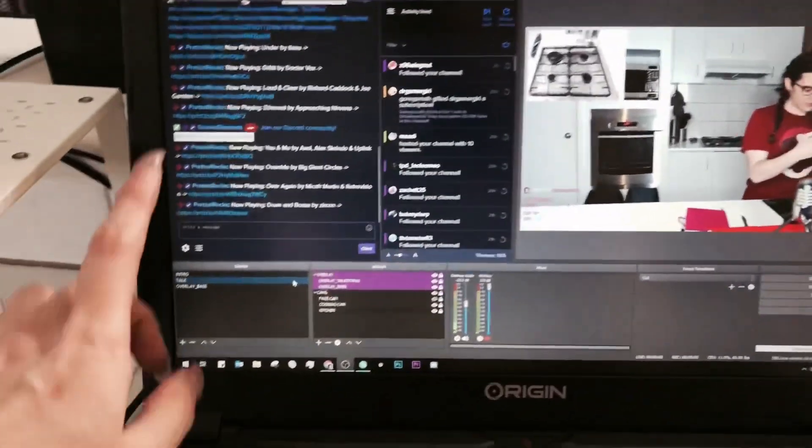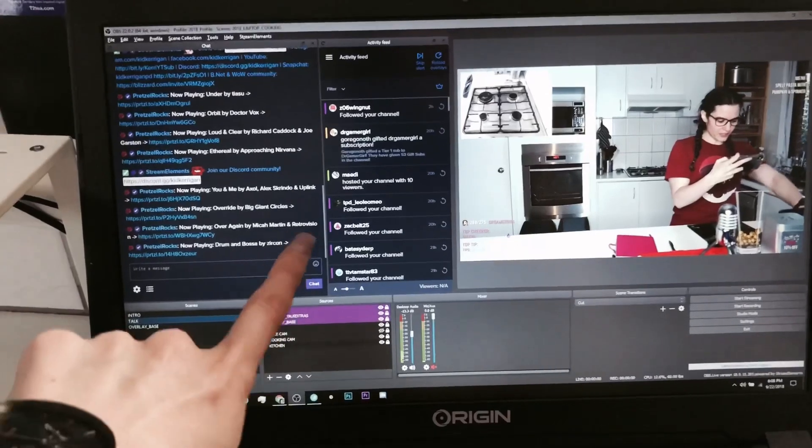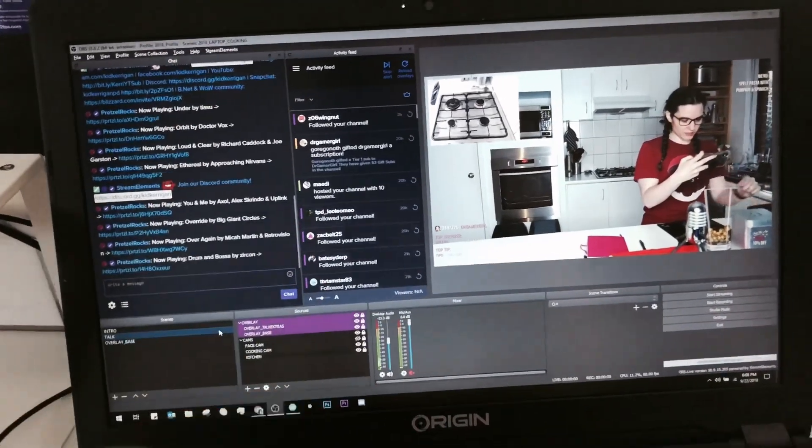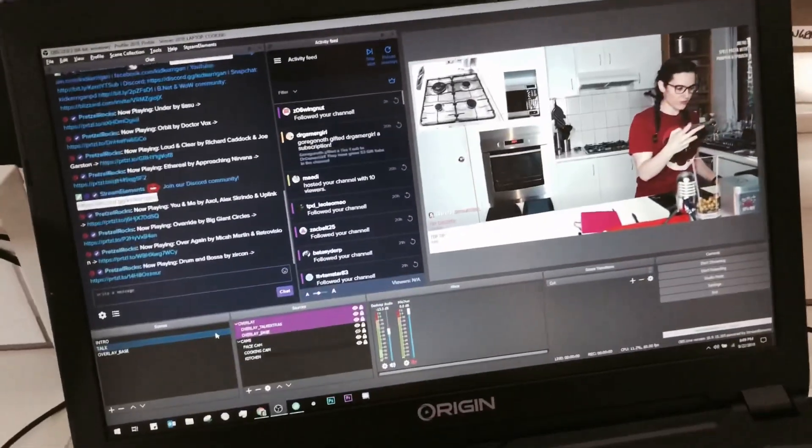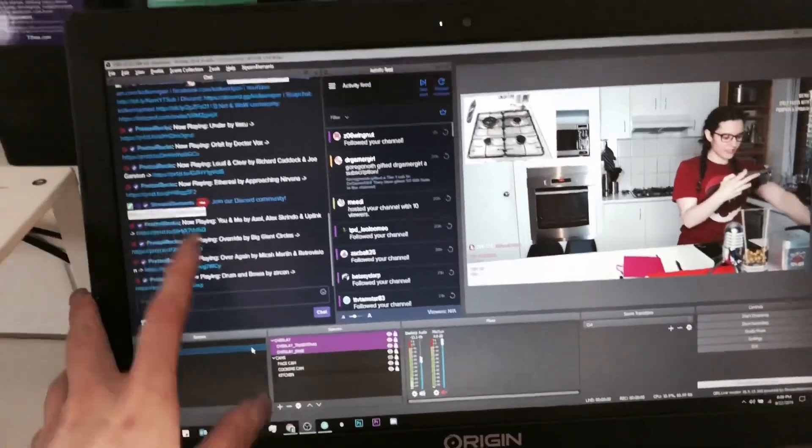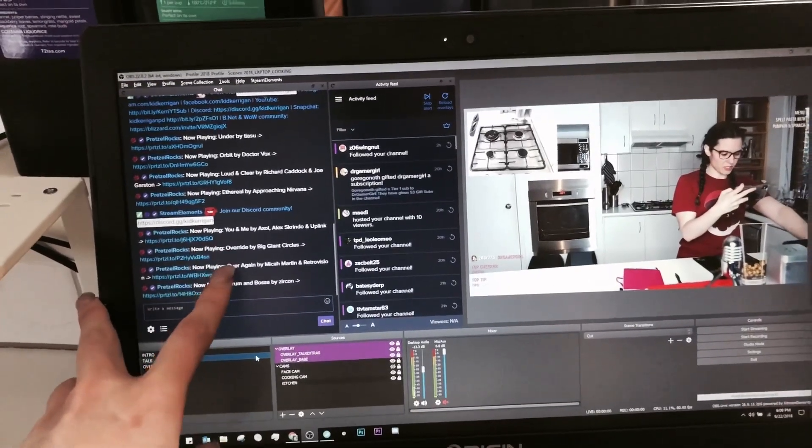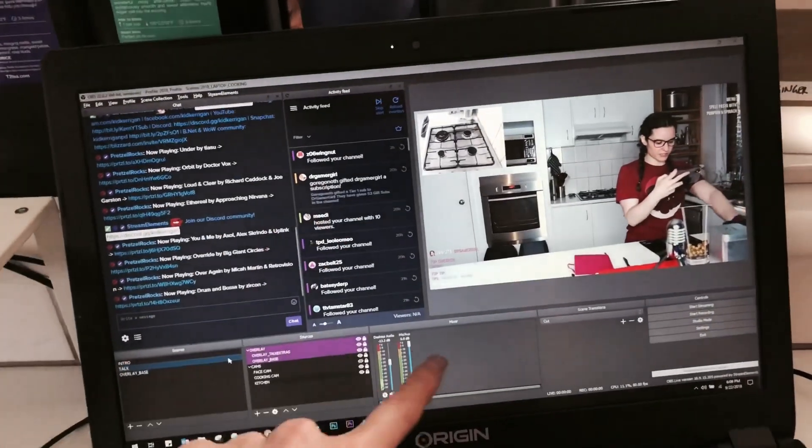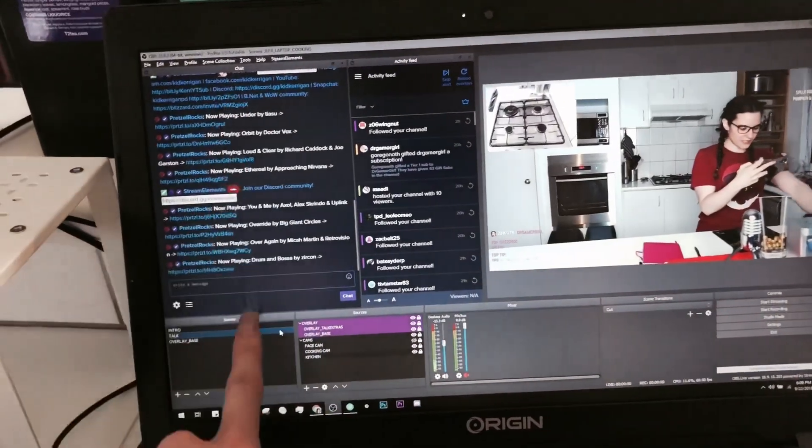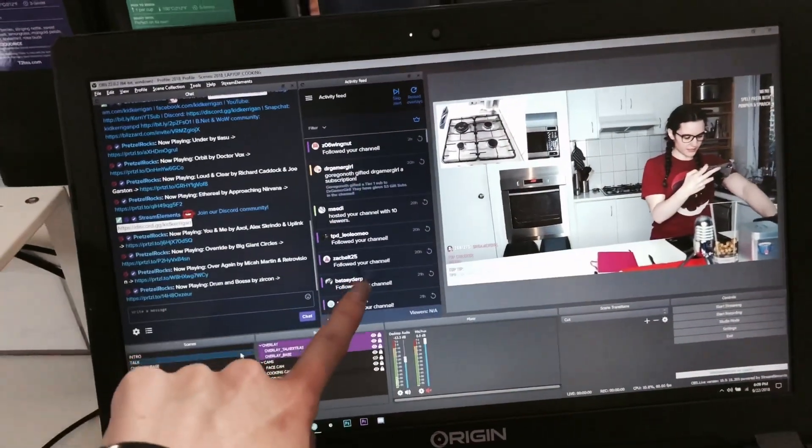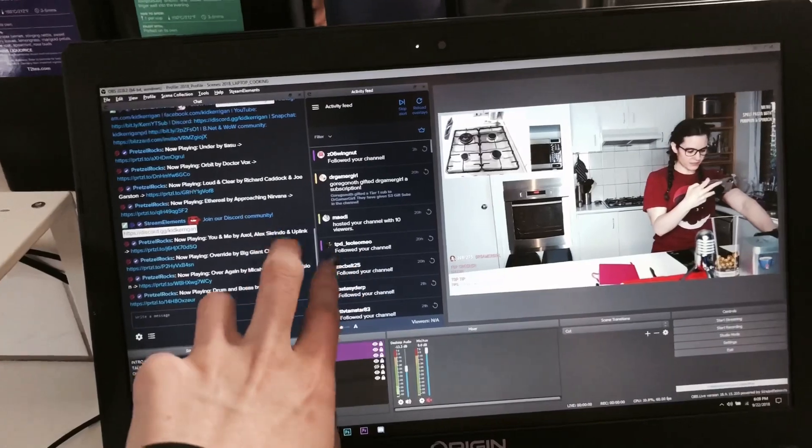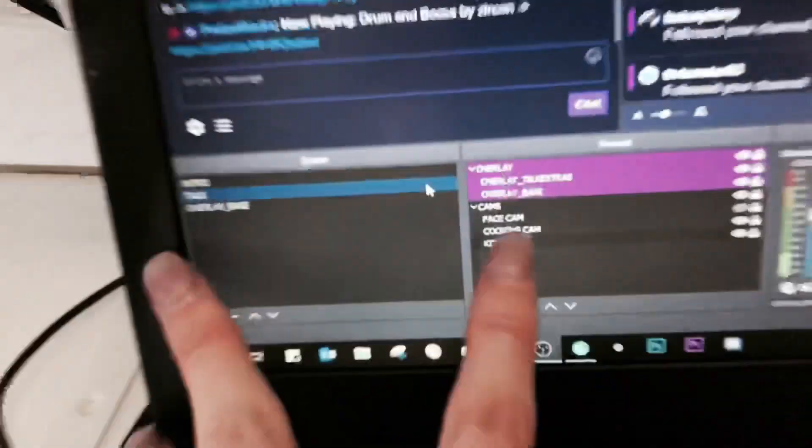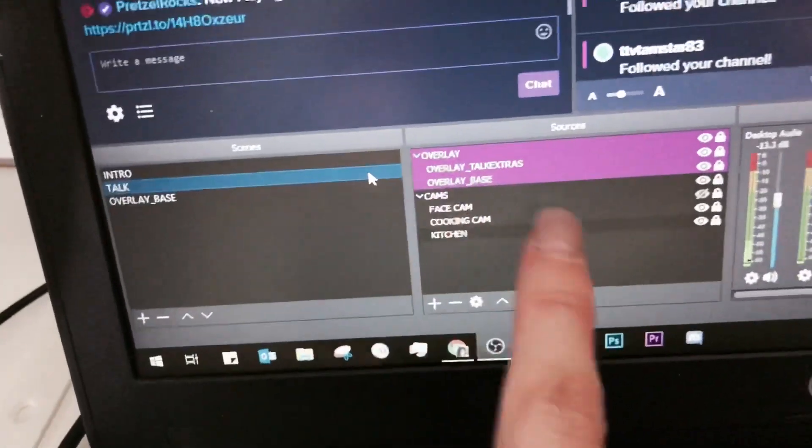Also, while we're here, I did switch from XSplit to OBS Studio because literally today I noticed that there was an update for Stream Elements, a plugin for Stream Elements to go into OBS Studio so I can see live chat and activity right side by side with each other. And I love it. Nested sources with color coding, can't go wrong.